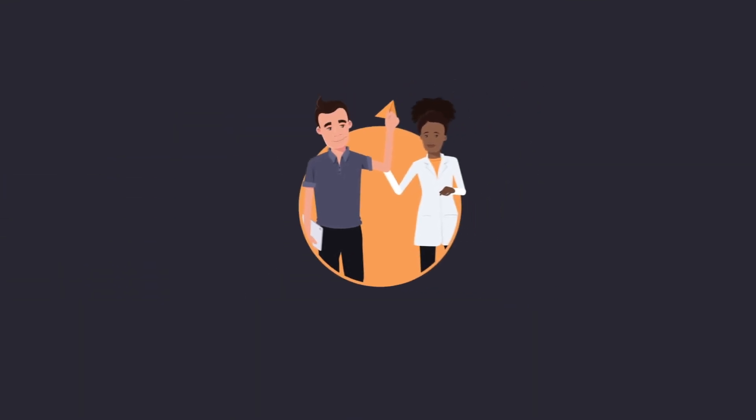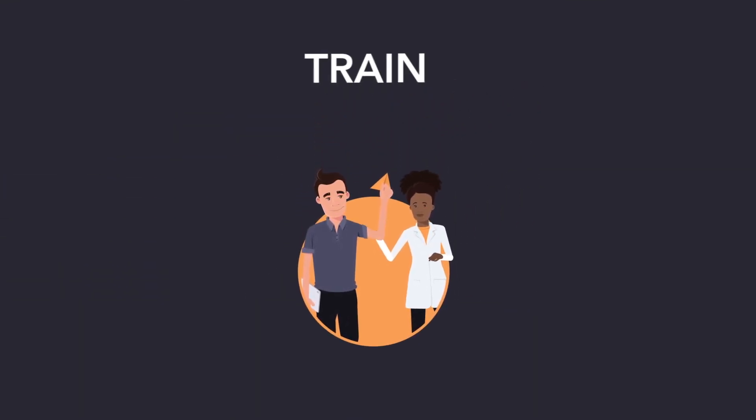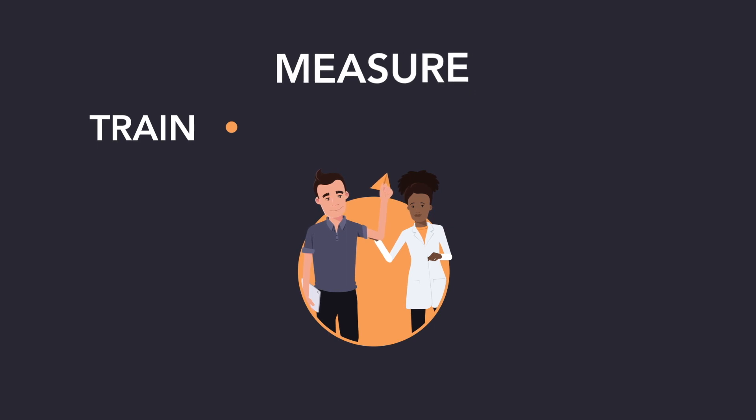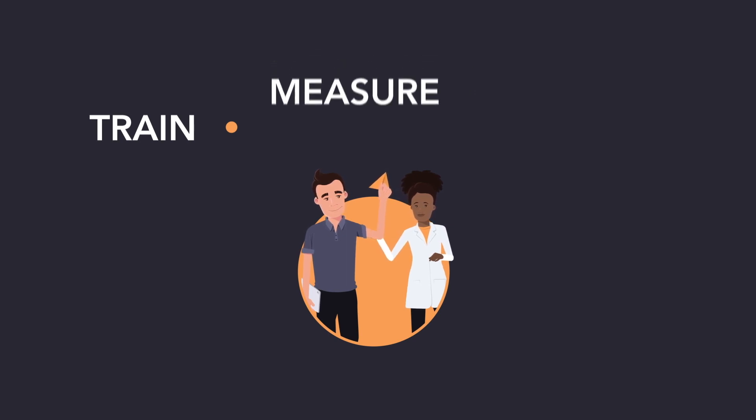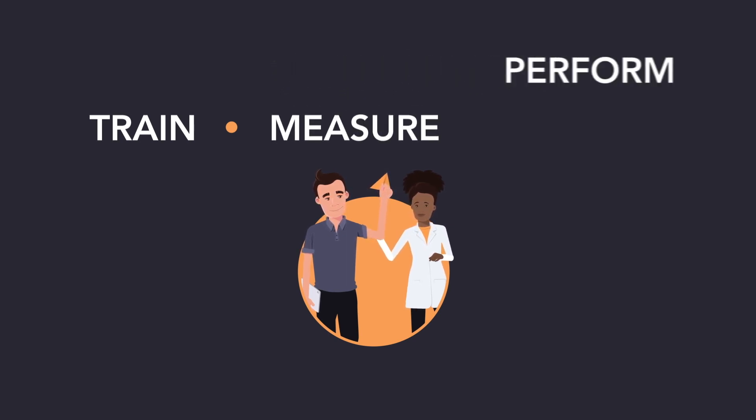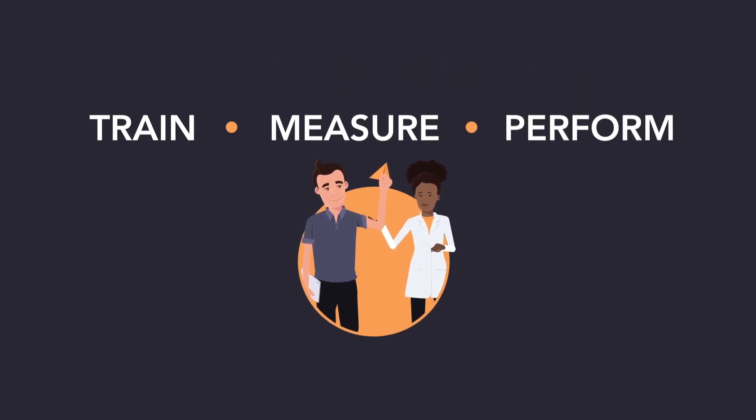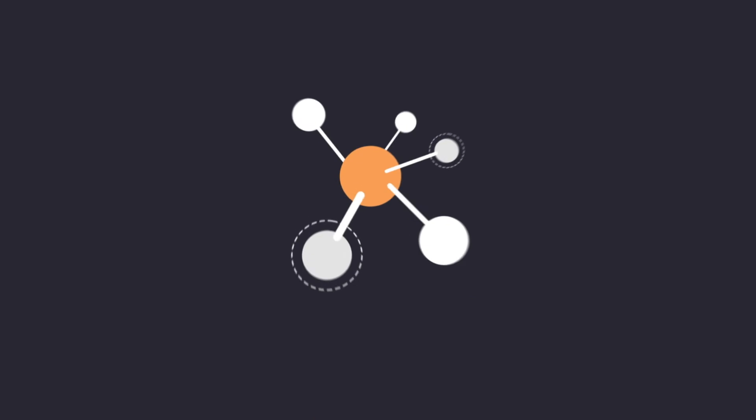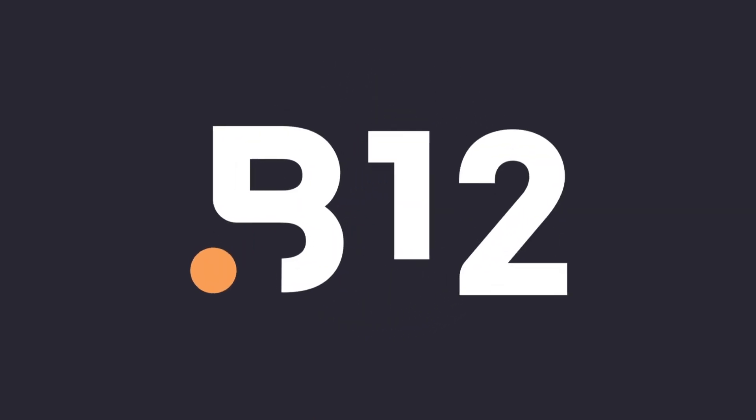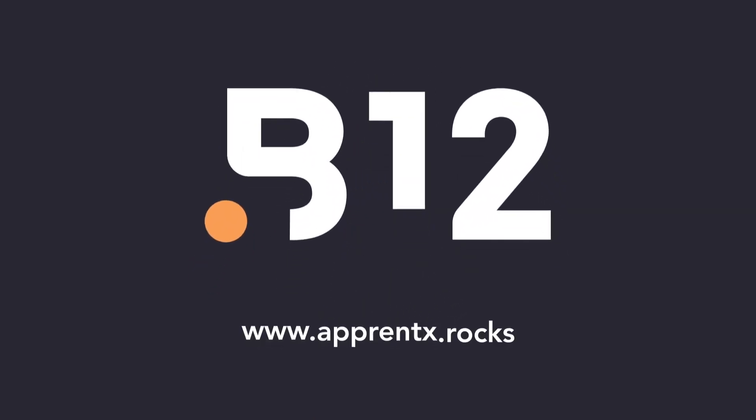With B12, you will be able to create motivating trainings, measure their impact, and quickly resolve performance gaps. It is truly the solution for increasing the impact of every hour invested in training. Thank you.